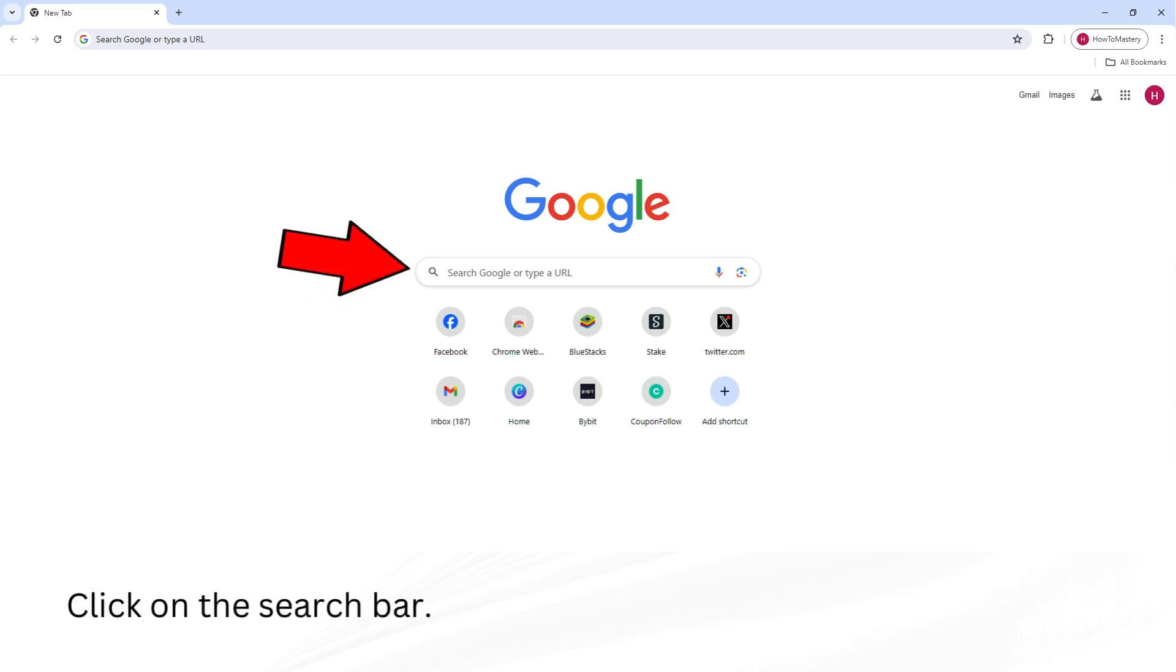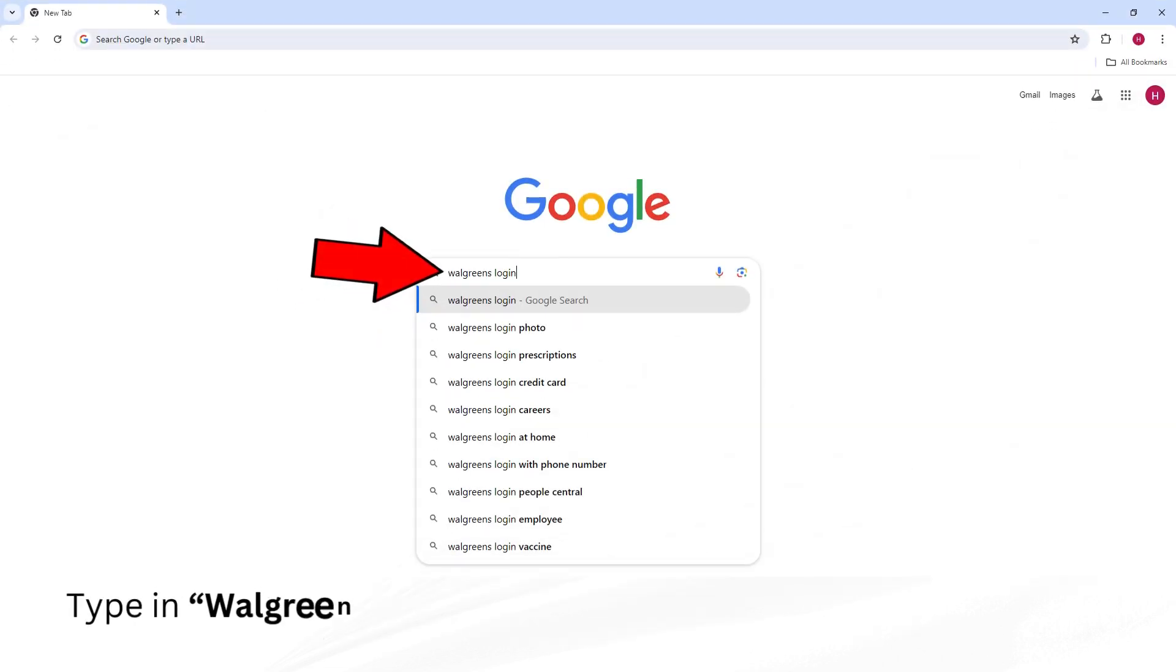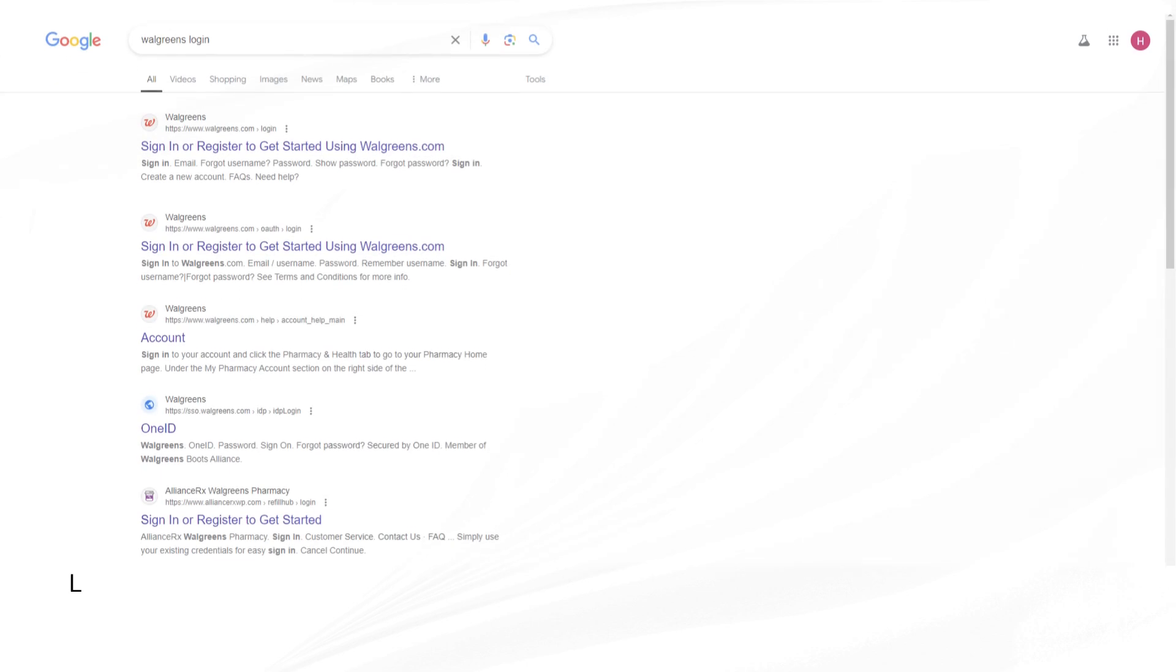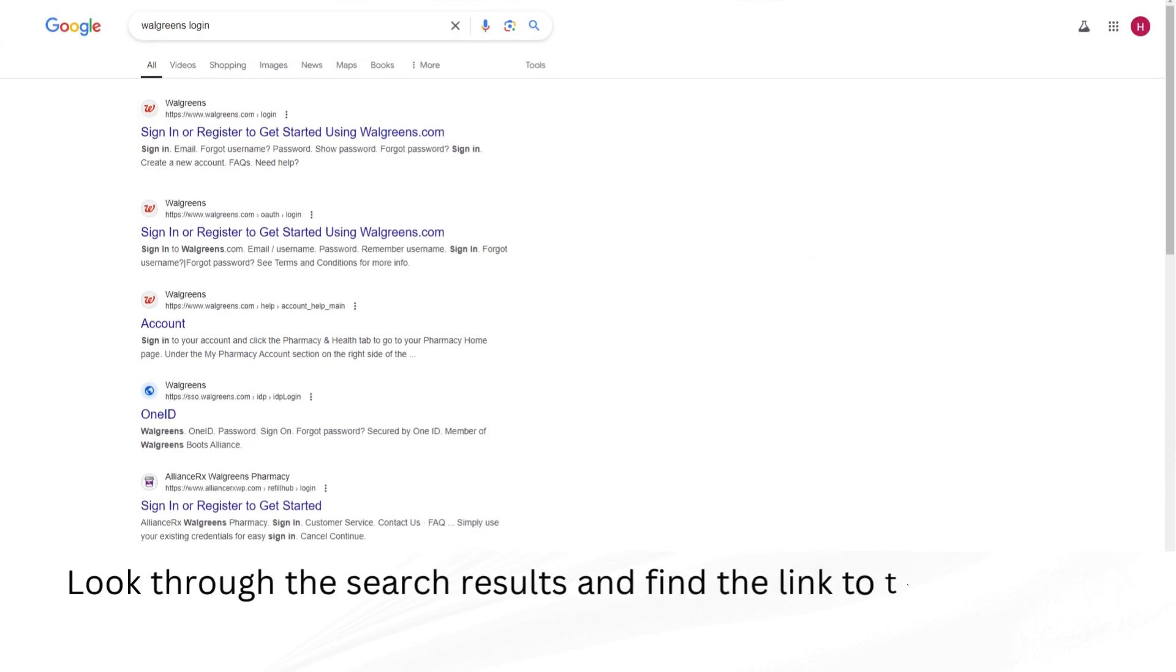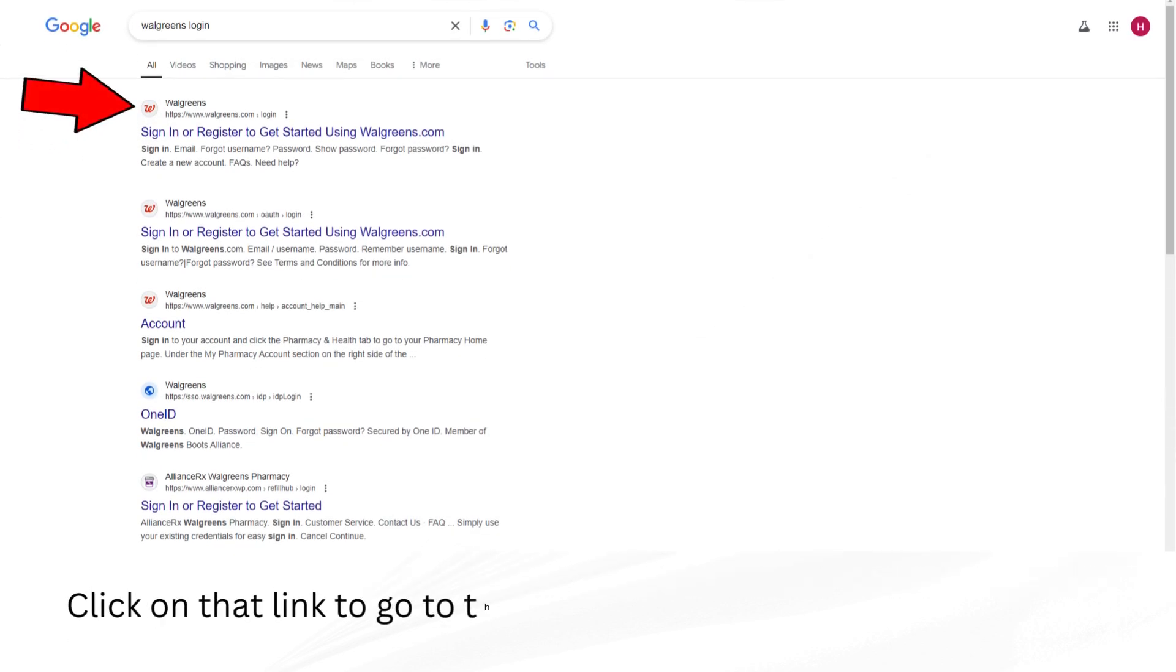Click on the search bar. Type in Walgreens Login and press Enter. Look through the search results and find the link to the Walgreens website. Click on that link to go to the Walgreens Login page.